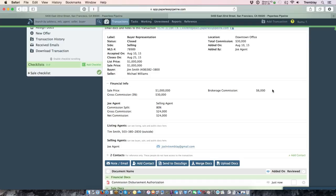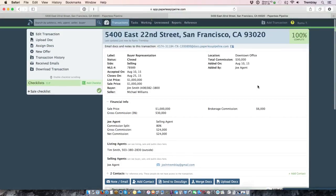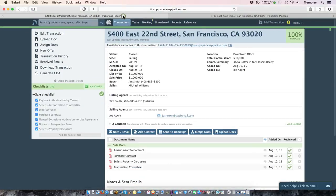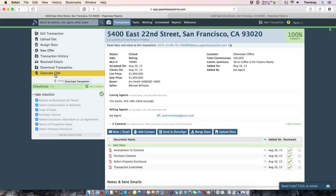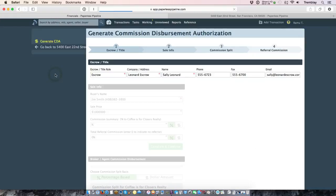So for now let's go ahead and go through the process of generating your first CDA. Now that we're back in this transaction, anytime you can generate a CDA for any transaction as long as the CDA form has been set up for that office location. So we'll go ahead and click generate CDA here in the left menu.